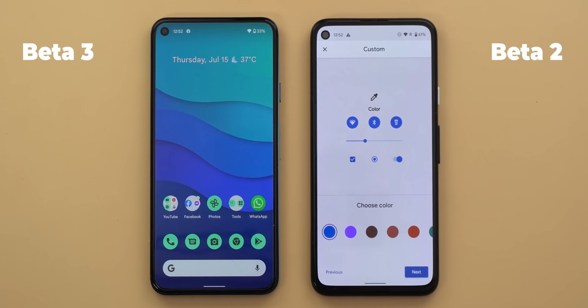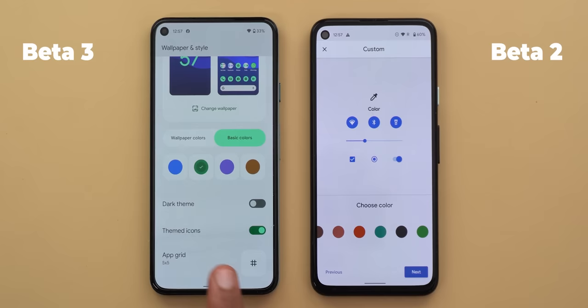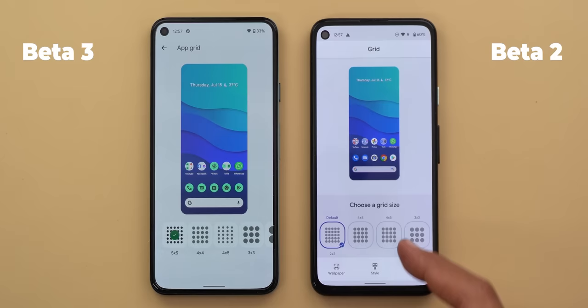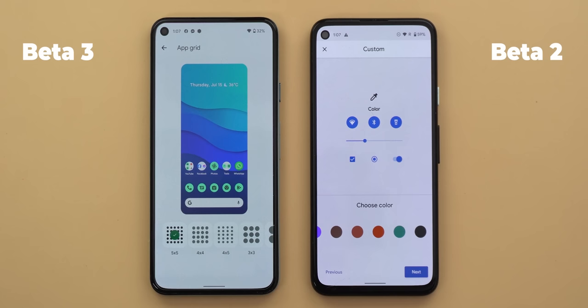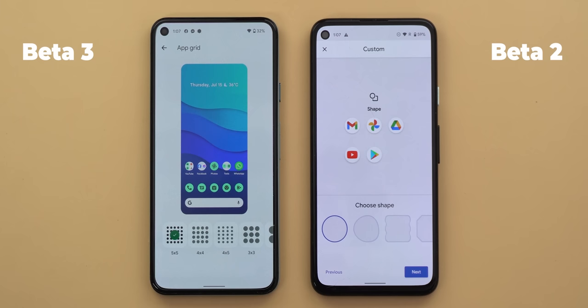The last option in the styles and wallpapers app is called 'app grid,' which looks totally different from Android 12 beta 2 or Android 11. However, I couldn't find anything related to changing icons, fonts, or icon shapes like we used to have in previous Android versions. I'm not sure if Google will remove these options entirely from Android 12 or if we'll see them in future builds.